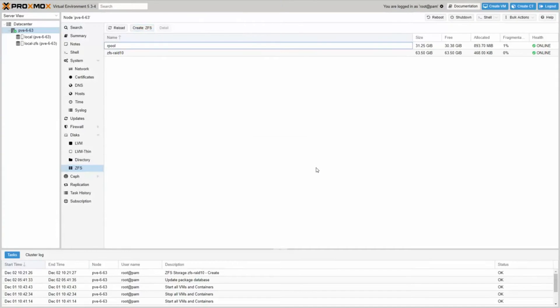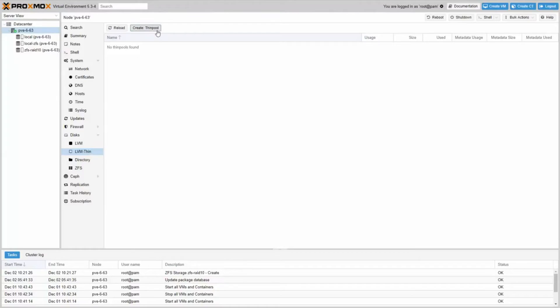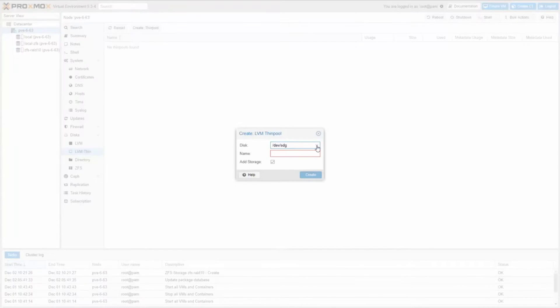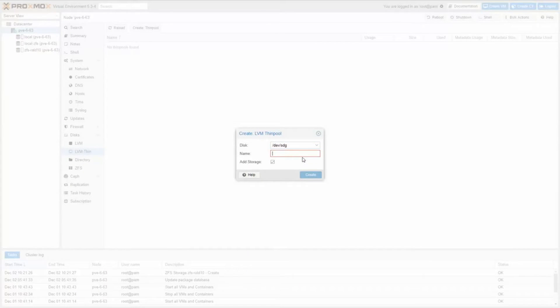Proxmox is a Debian-based Linux distribution with a modified Ubuntu LTS kernel. It includes a web console and command-line tools and provides a REST API for third-party tools.